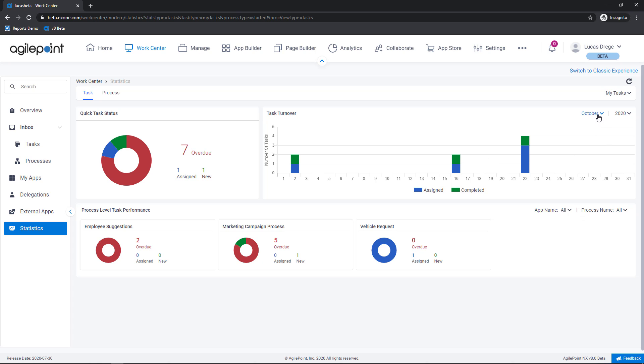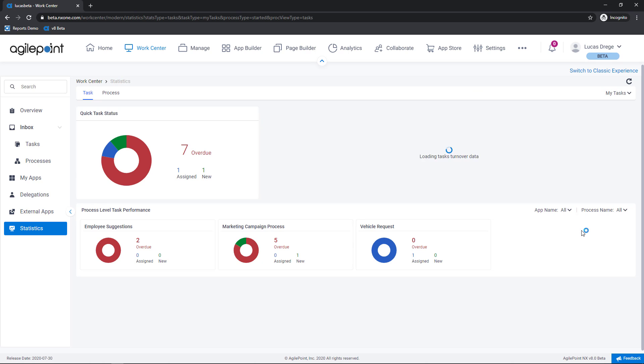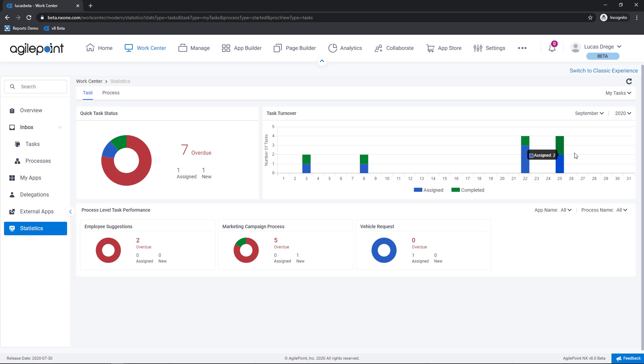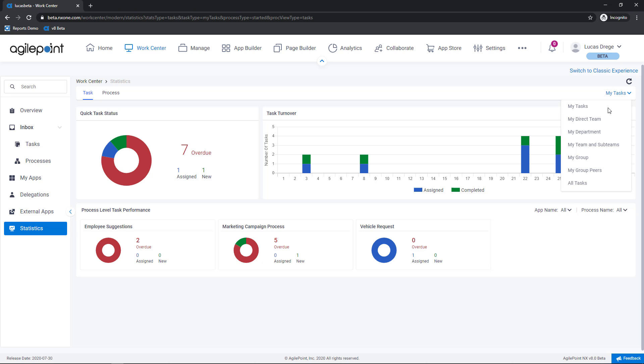If I want to go back in time here and see how my productivity compares say to a couple of months back for instance I can simply select another month another year as applicable. On the top right hand corner here you're seeing the default task views. So every user should see their own productivity under my tasks but again depending on your role or position within the organization you may see the productivity of your team, your department, any sub teams or your immediate work group for instance.